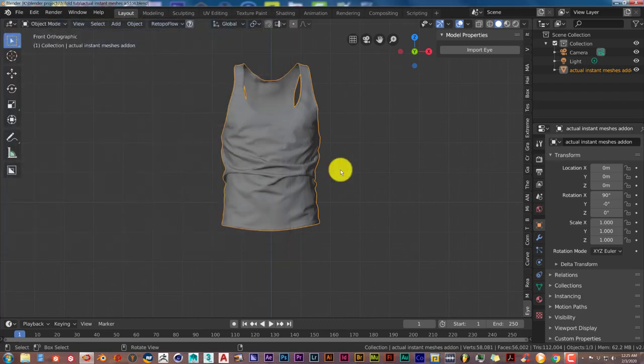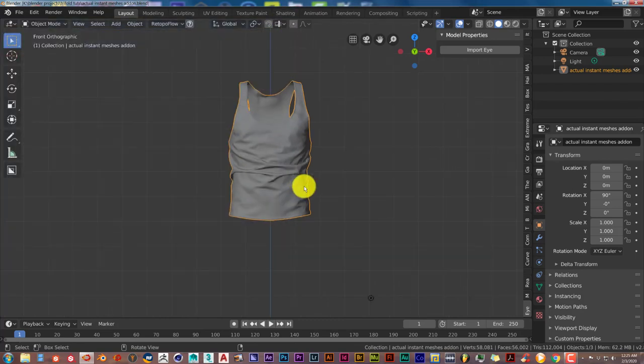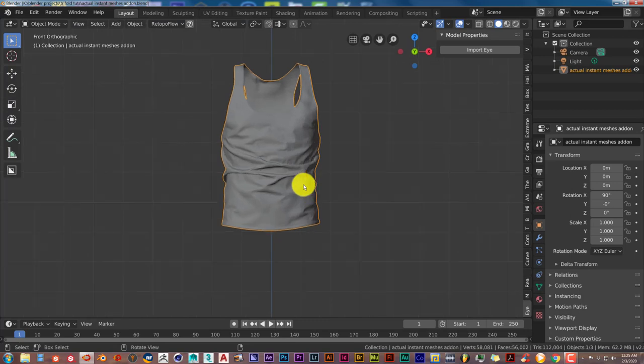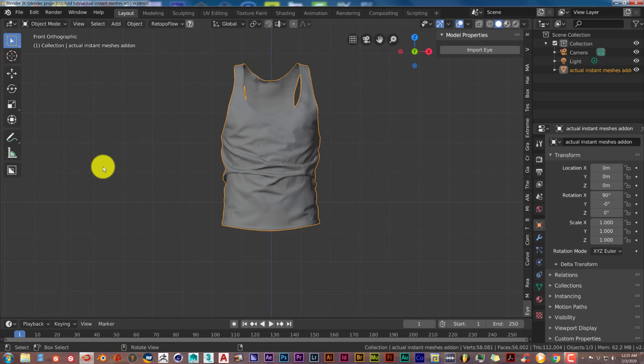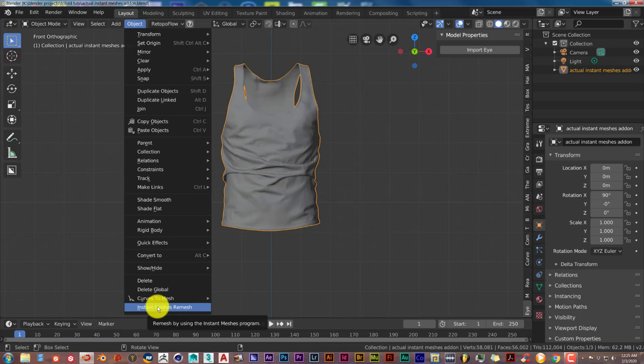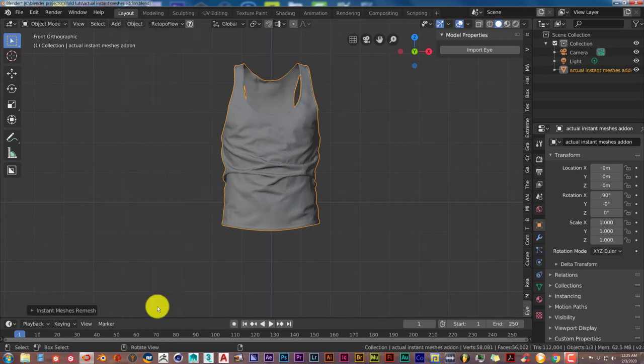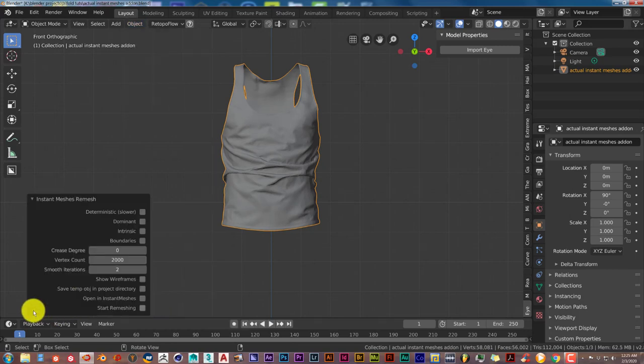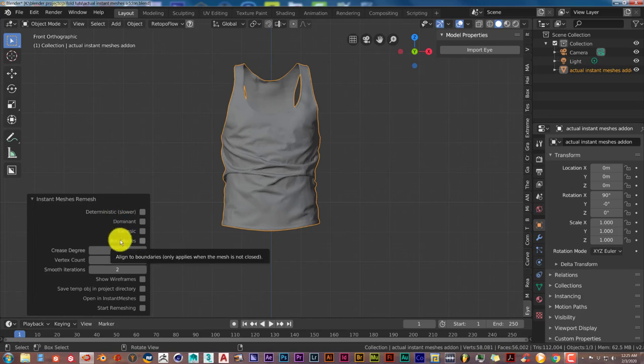Once you've done that, we're going to use the same example we used before, which is the t-shirt. To find the Instant Meshes add-on, click on Object, and it's right here at the bottom. Click on Instant Meshes and then click on this little arrow to bring up the full menu.